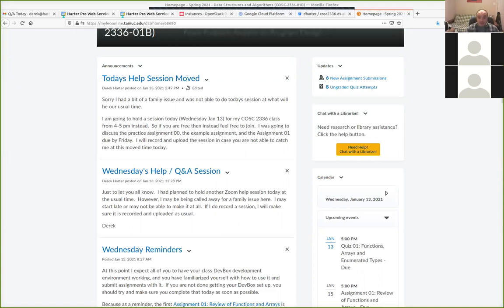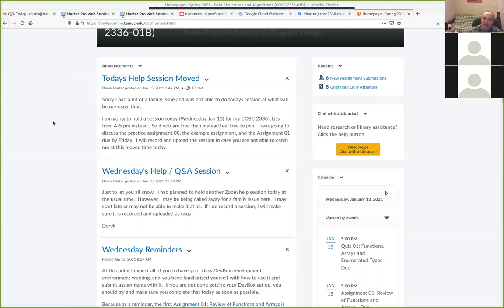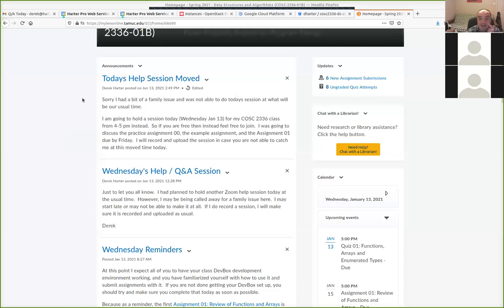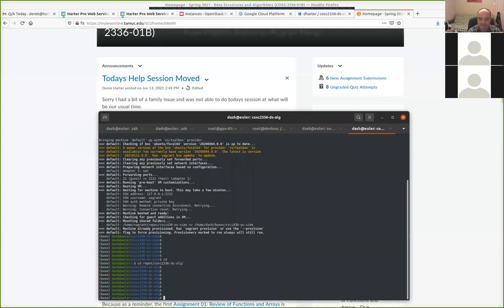I wanted to go over the stuff you need to do for the make submit. I know some people are still getting their dev boxes up, although about half the people have submitted the practice assignment so far. I'll still accept the practice assignment submission today. Normally, if you get both the practice and assignment one done on time, I give a few bonus points — maybe 105 out of 100.